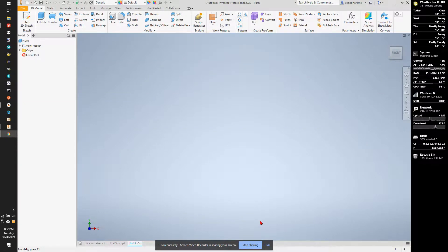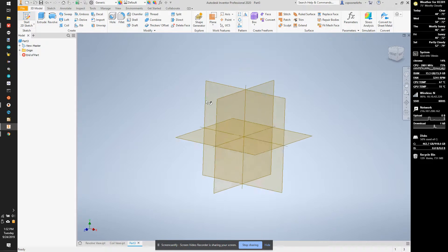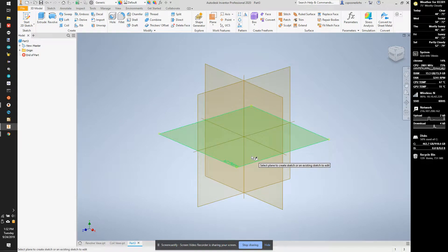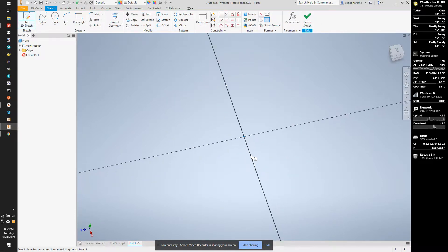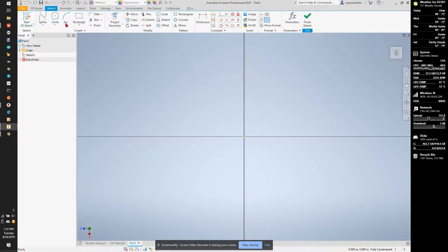This last one I'm going to show you is called a stacked vase. It's a bunch of stacked extrusions. So I'm going to start a sketch on the YZ plane.